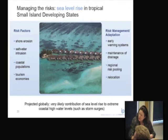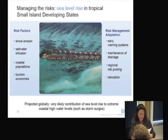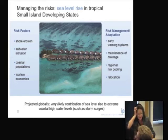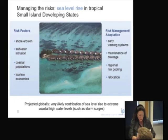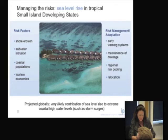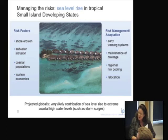The other example is managing the risks for small island developing states. There is, of course, shore erosion for many of these vulnerable islands, and also saltwater intrusion, which damages water supplies. Again, early warning systems are important, but relocation may be the only solution.